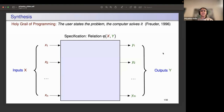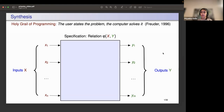Synthesis is: user states the problem and the computer solves it. Is it as simple as that? Let us try to understand more about it. We have a set of inputs, X, X1 to XM.